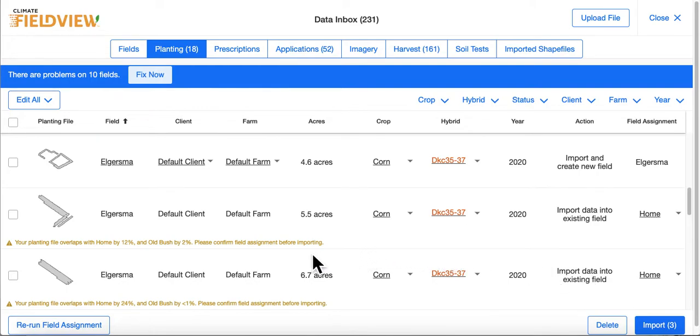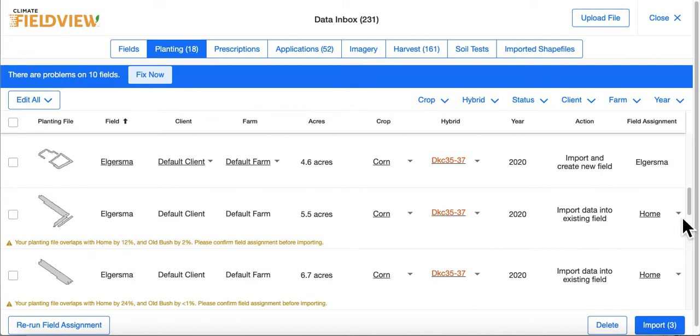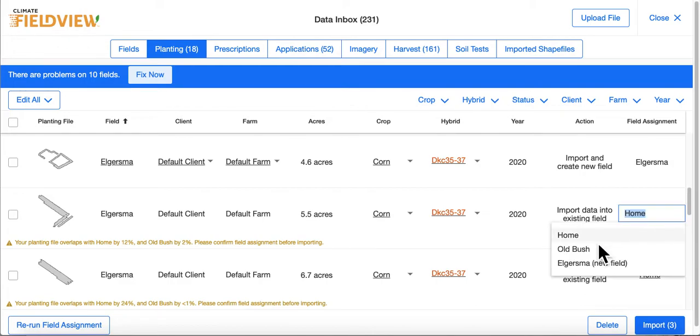If you have overlapping boundaries, you will be provided with a warning. You can then use the dropdown beside Field Assignment to choose which field you would like that data to go into.